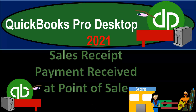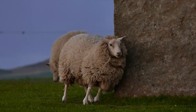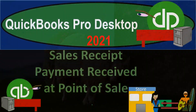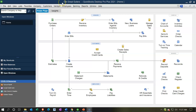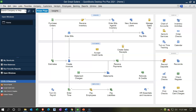QuickBooks Pro Desktop 2021 Sales Receipt — payment received at point of sale. Let's get into it with Intuit QuickBooks Pro Desktop 2021. Here we are in our Geek Rae Guitars Practice File Homepage with the open windows visible. You can open the open windows list by going to the View drop-down and selecting it. We're now going to look at Create Sales Receipts.